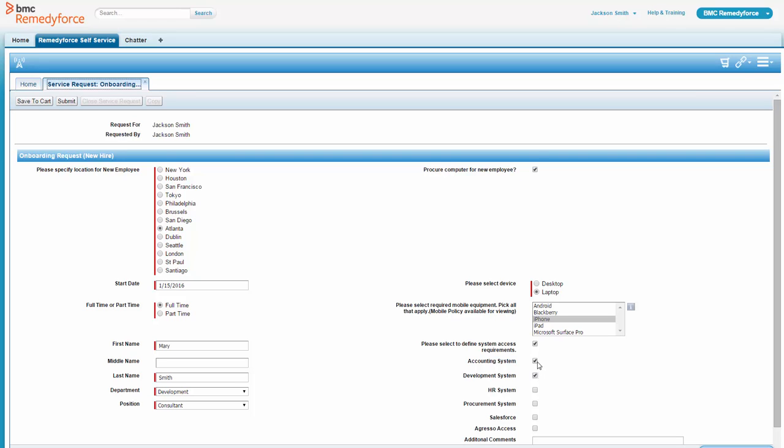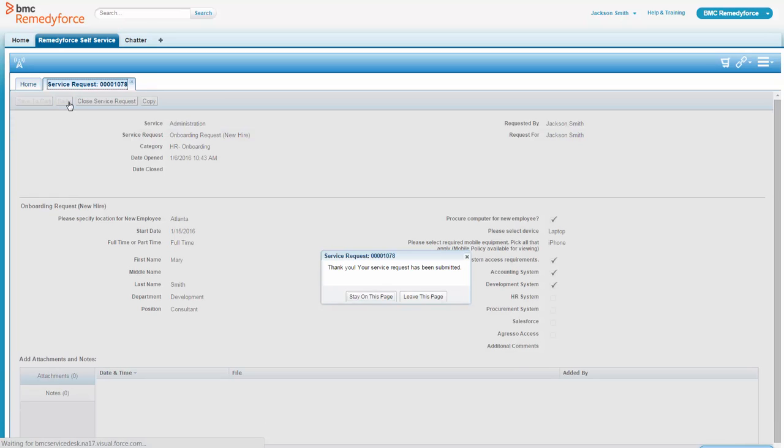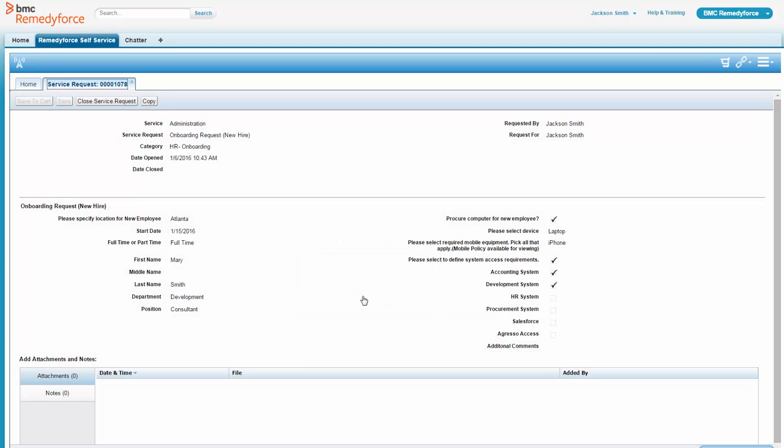So Jackson's got all his information filled out. He submits it. Now he's hoping this is getting into the queue, and everything's going to be happening, and he doesn't have to do a lot of email or phone calling, and he is exactly right.